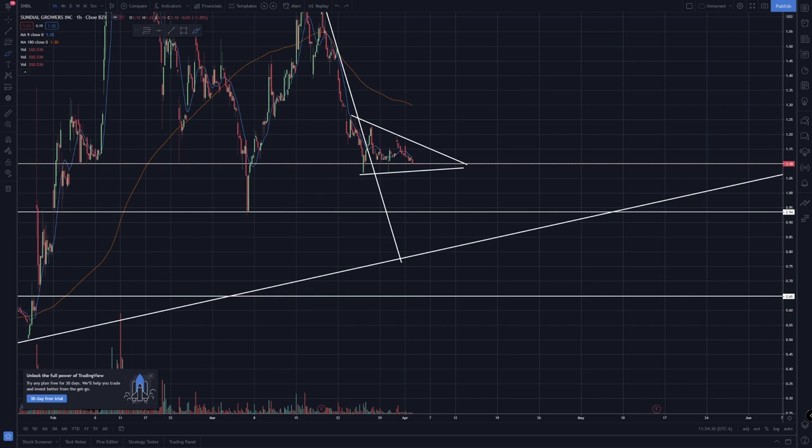I honestly don't know — I think the moving averages are telling me it's going to go to the downside, but let's wait and see. It's possible I'm wrong. If there are any stocks you guys want me to look at, let me know in the comments, and if you liked the video, hit that thumbs up button.